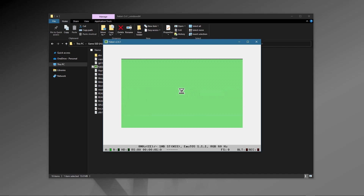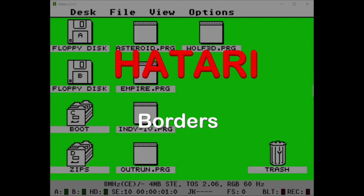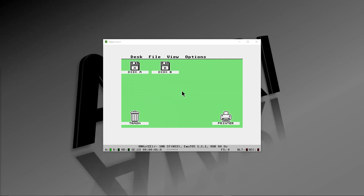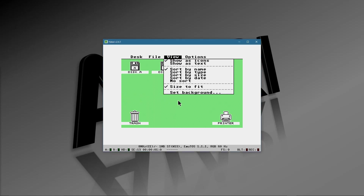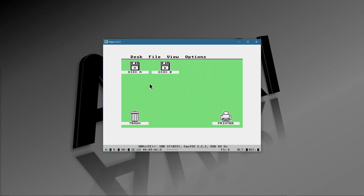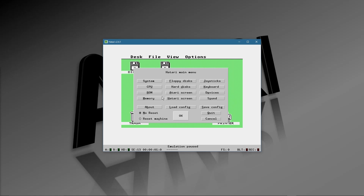For most users, you'll want to go out and find the original TOS operating system and use that. We'll cover a couple of things before going through the configuration screens. Notice that as I drag my mouse left and right, it picks up on the location of the window and makes it easier to use — the mouse stays in the correct position. With that, we're going to hit F12 to bring up the configuration screen.